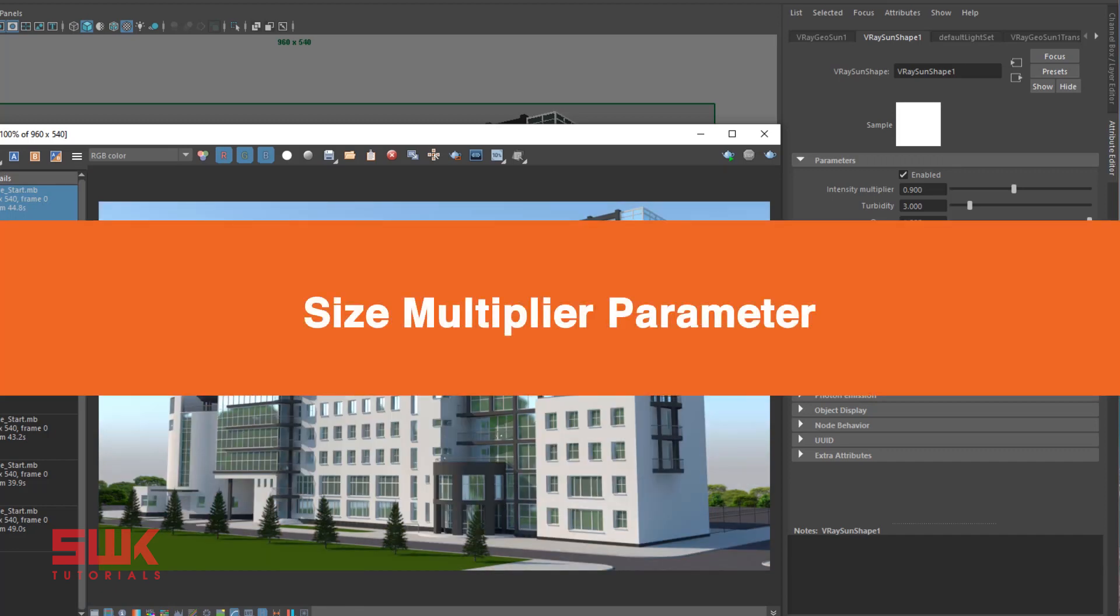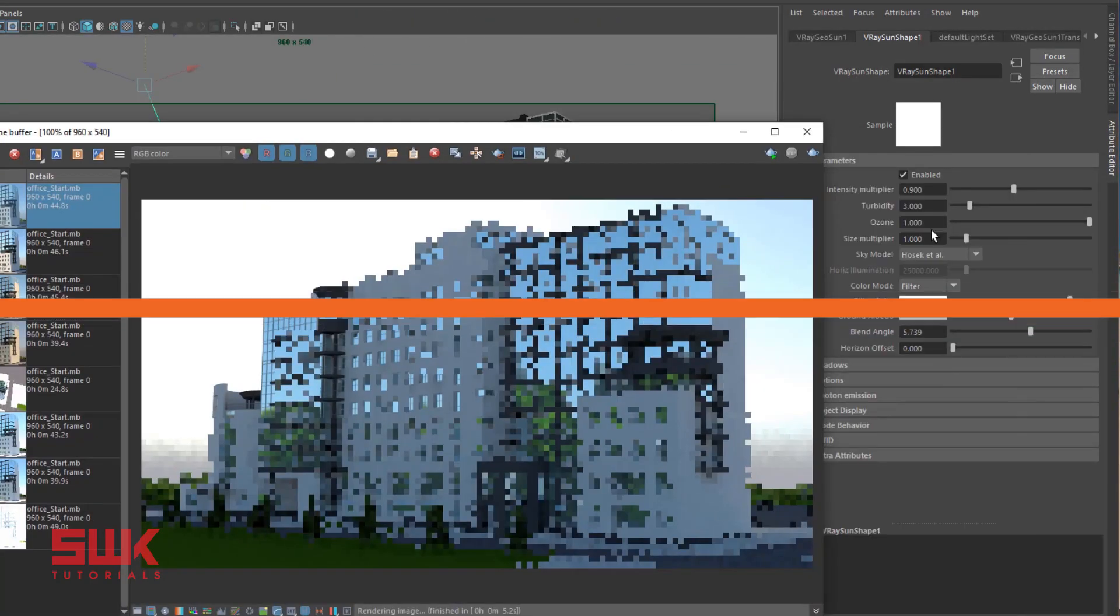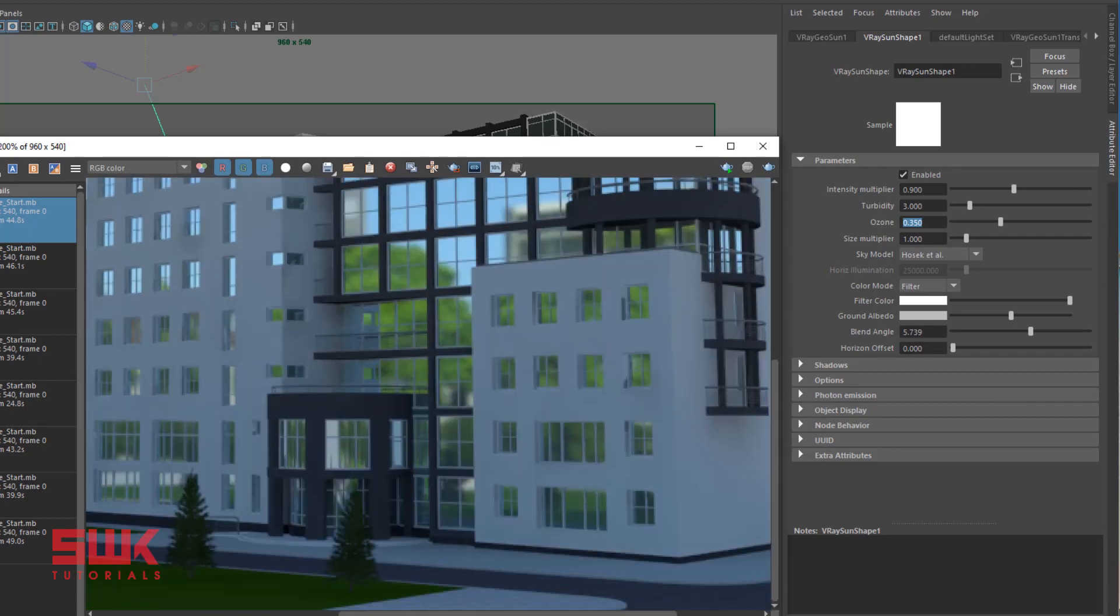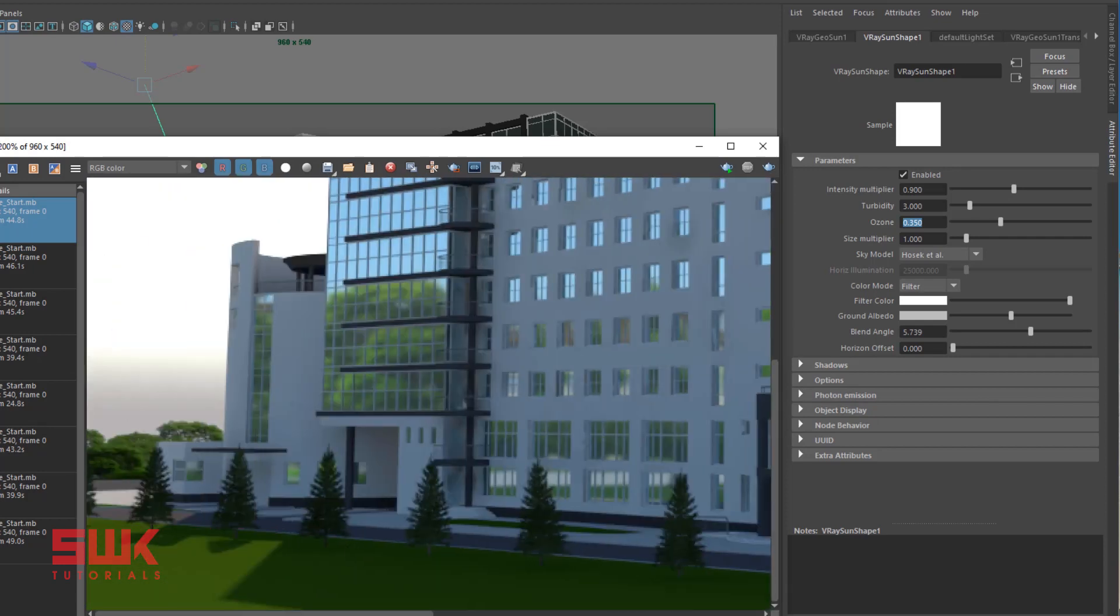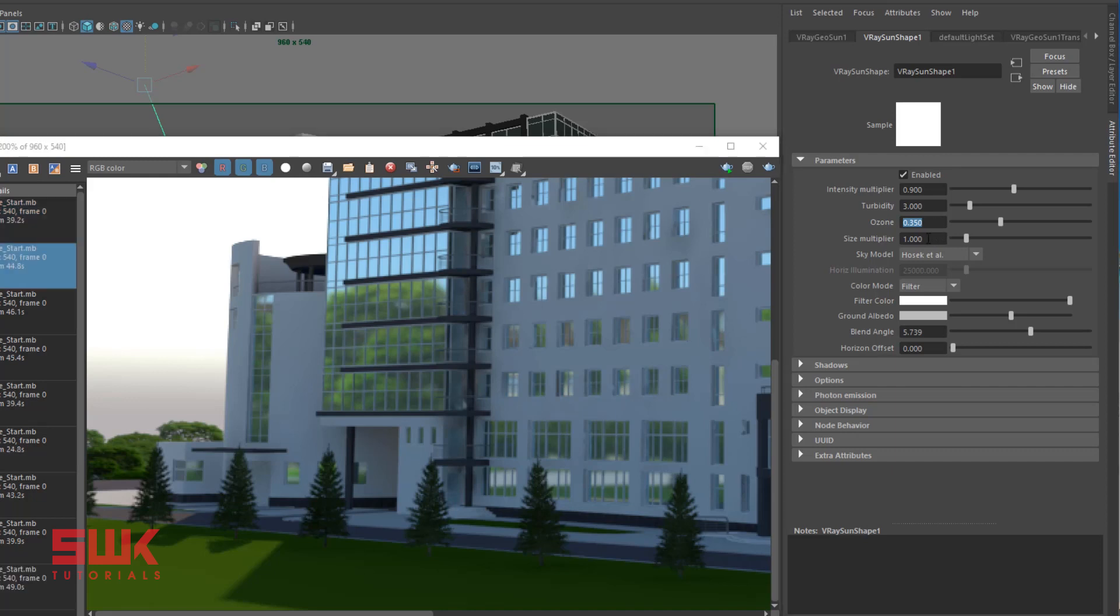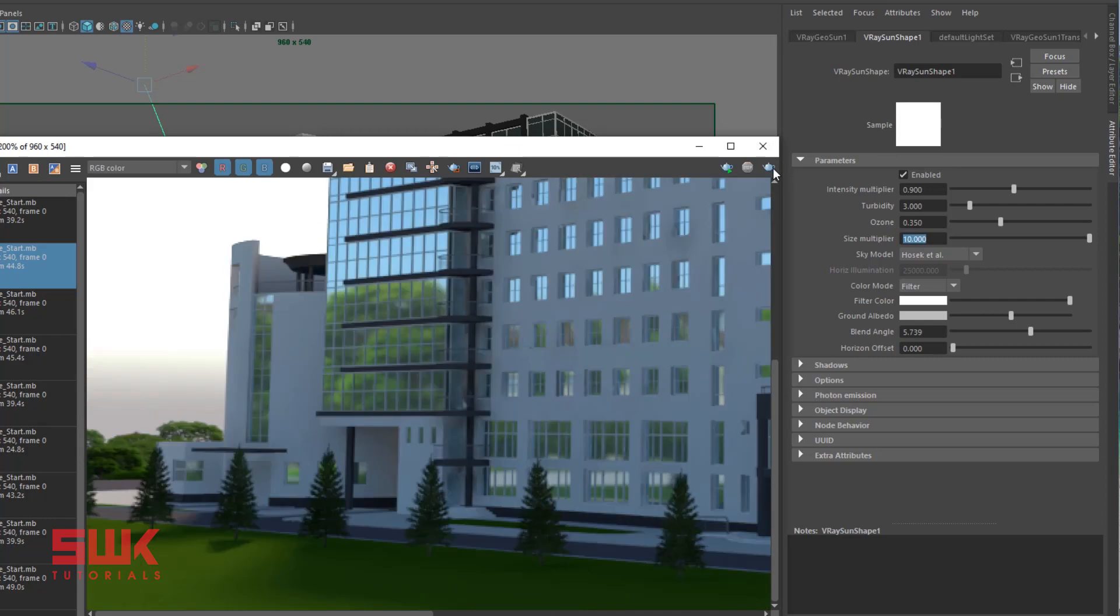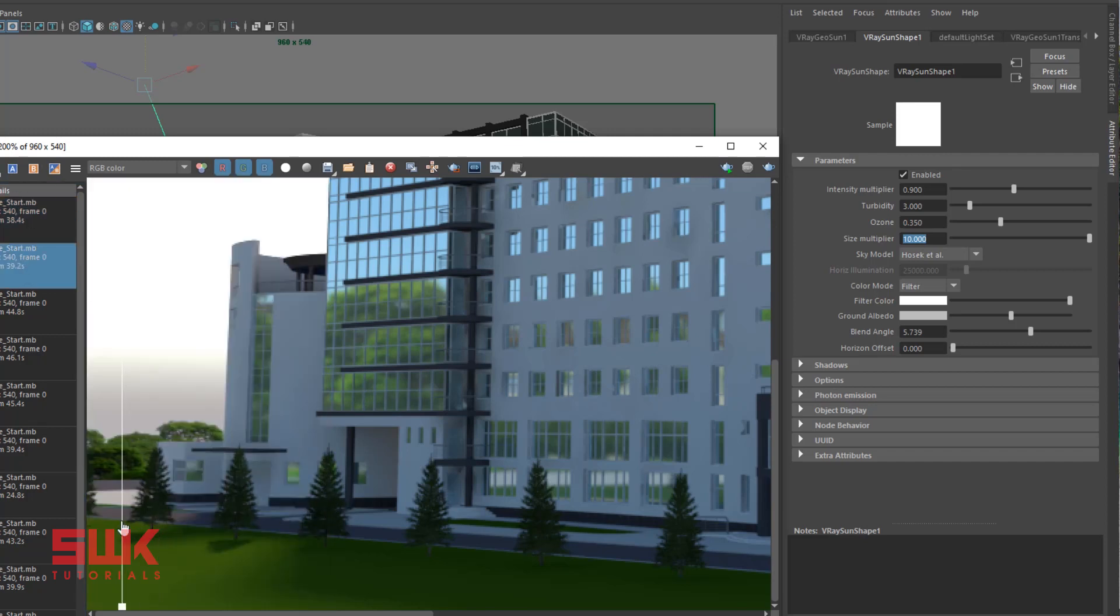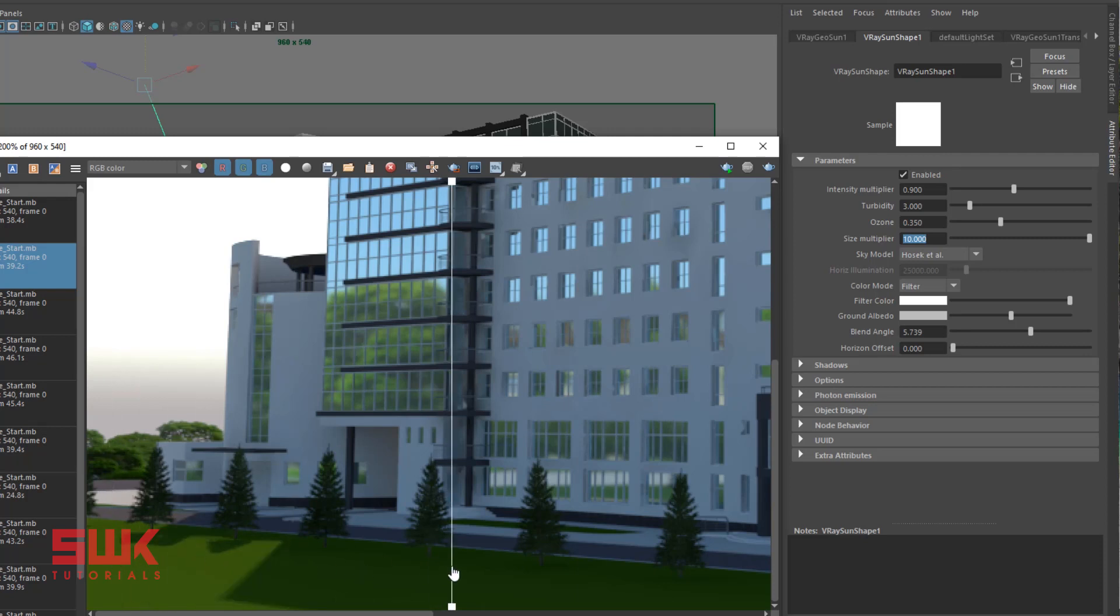Next parameter: size multiplier. To better see the result, I have changed the angle of my sun and rendered it. The size multiplier: as I increase my size multiplier, the shadow will get blurry and noisy. Change it to 10 and render.